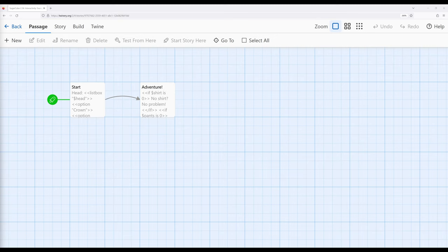The checkbox macro, on the other hand, allows the reader to choose between two things. It's either checked or it's not, one thing or the other. So listbox, lots of things but one choice. Checkbox, one choice among two different things.